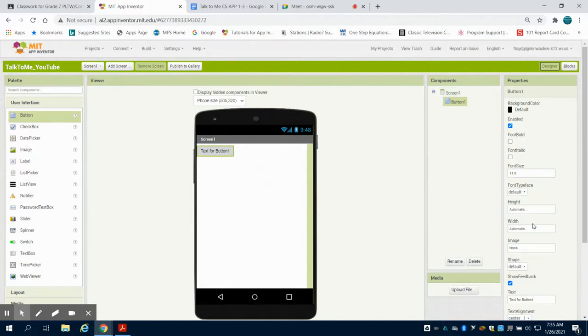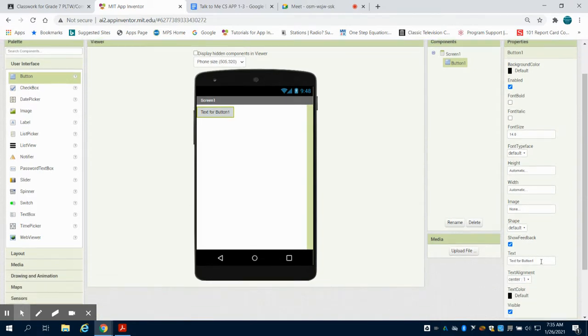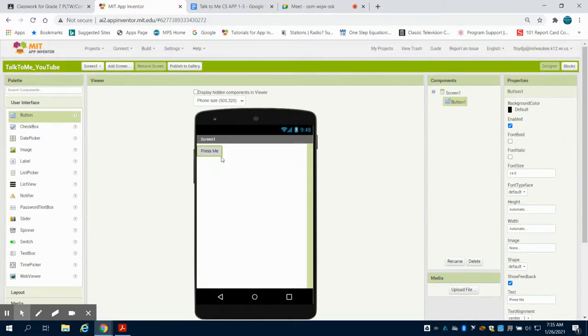You can see I can come over here. I can change the size of my font. I can put an image on that button, or I can just go down to text and say press me. So when I make that change here in my design screen, we can see it makes a change here as well.